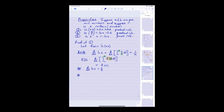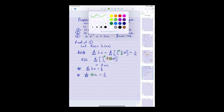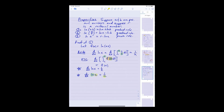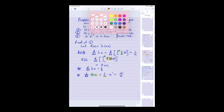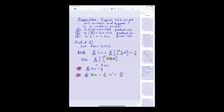We should also write a chain rule version. If I was taking the derivative with respect to x of ln of u, where u was some function of x, it should be 1 over u — the derivative of the outer function — times the derivative of that inside argument. In other words, the derivative of ln of u should be u prime over u. We've established two major derivative rules for the logarithm.